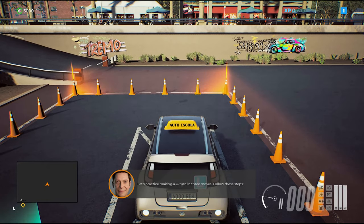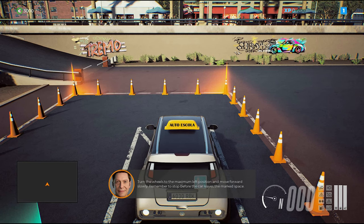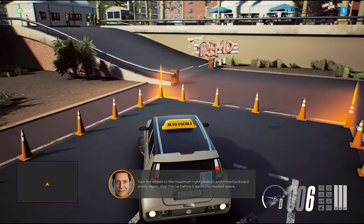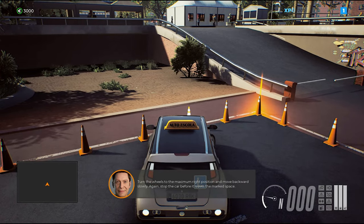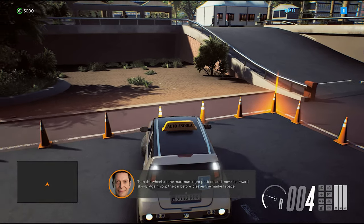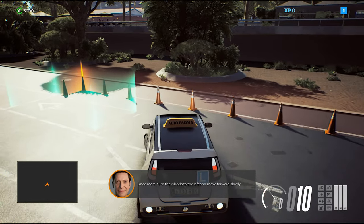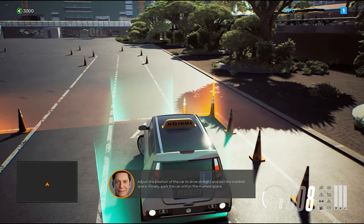Let's practice making a U-turn in three moves. Follow these steps: turn the wheels to the maximum left position and move forward slowly. Remember to stop before the car leaves the marked space. Turn the wheels to the maximum right position and move backwards slowly — again, stop the car before it leaves the marked space. Once more, turn the wheels to the left and move forward slowly. Adjust the position of the car to drive straight and exit the marked space.